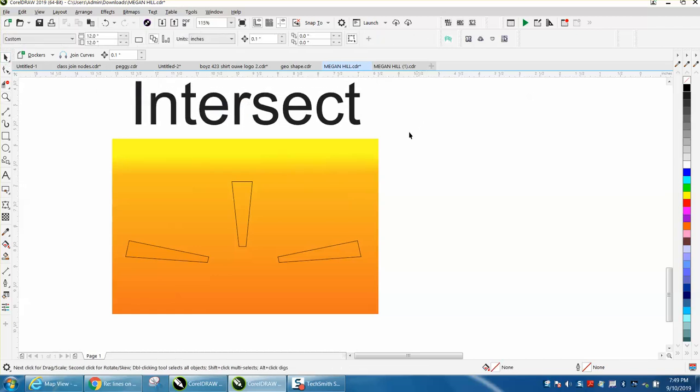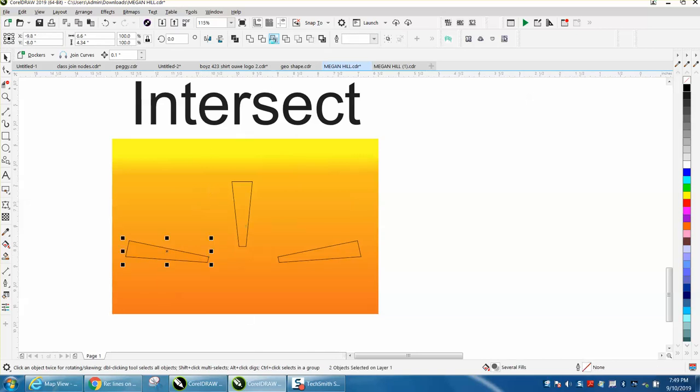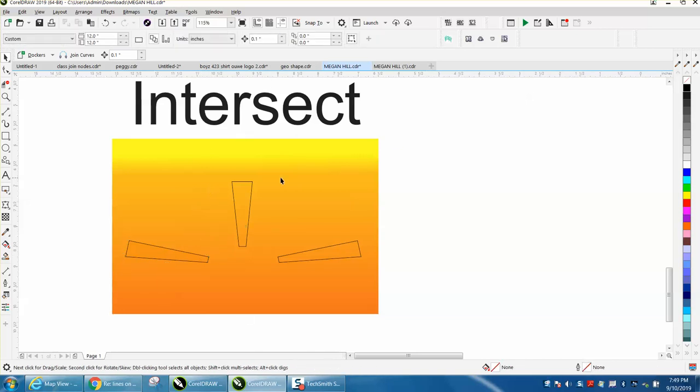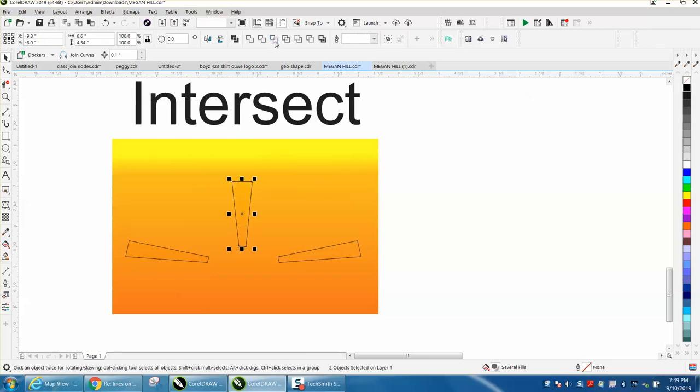I would select that, hold down shift, and select your blend and hit intersect. I would select that, hold down shift, select both of them, and hit intersect.